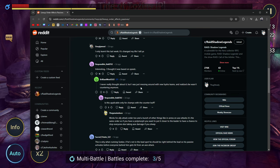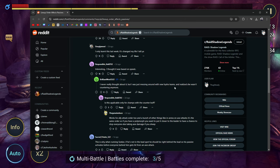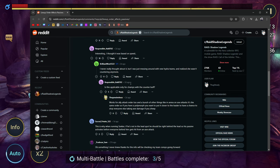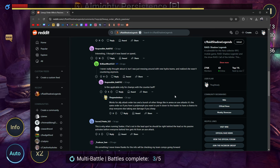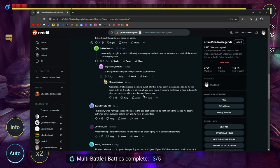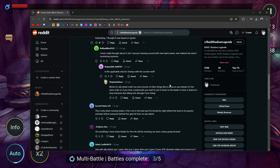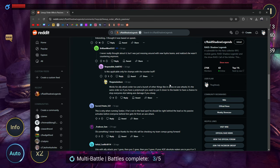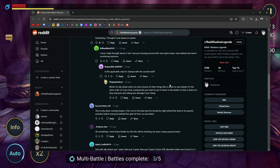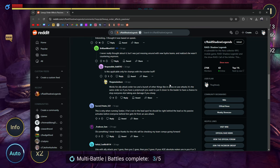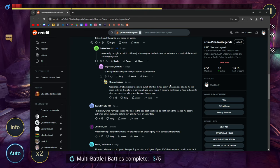Interesting, I thought it was based on speed. I never really thought about it, but I was just messing around with new Hydra teams and realized she wasn't countering anymore. Is this applicable only for champions with the counter buff? It works for ally attack order too, and a bunch of other things. Like arena AOE attacks follow the same order. If you have polymorph, you want to put it closer to the leader to have a chance to stop everyone else from taking AOE damage if you sheep them.